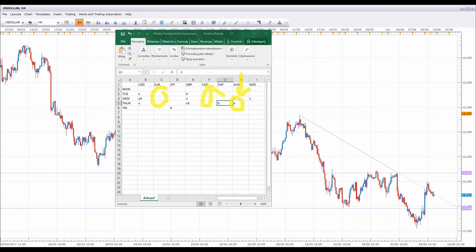For those of you who follow the weekly forecast on YouTube every week, you'll see that we changed the format slightly this week to give a more accurate representation of what we're actually looking for — the trading opportunities rather than just the technical analysis. So we're going to go through and look at some of the actual opportunities we're looking at this week.